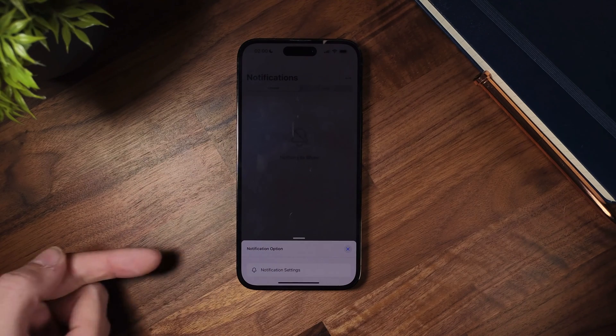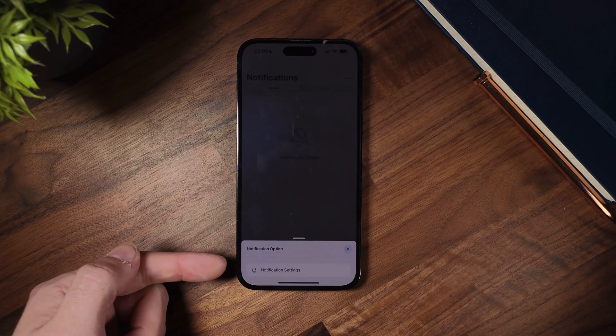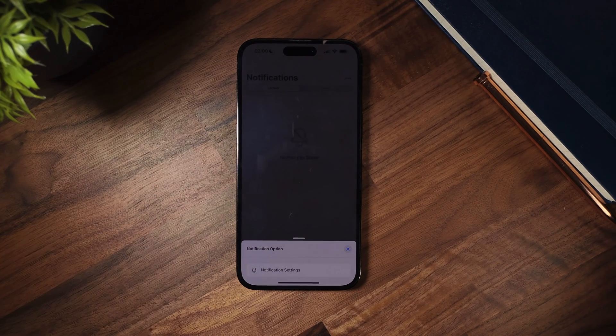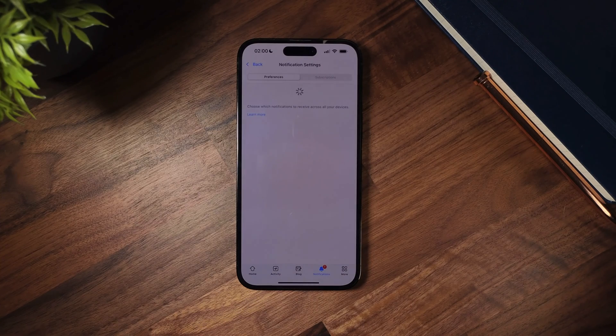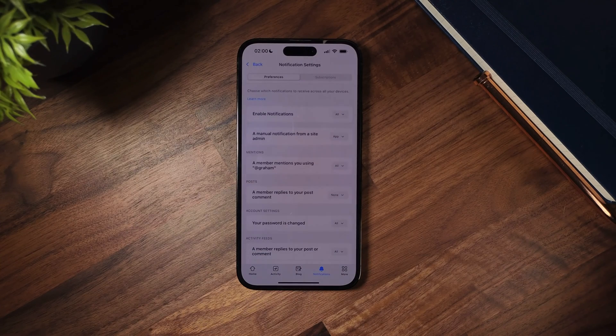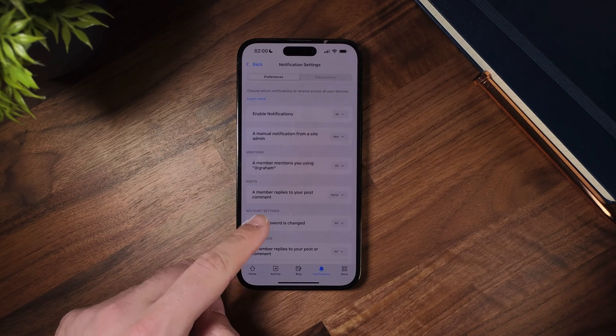Also, from this modal, I can click notification settings and I will be redirected to my notification preferences screen so I can change my notification preferences.